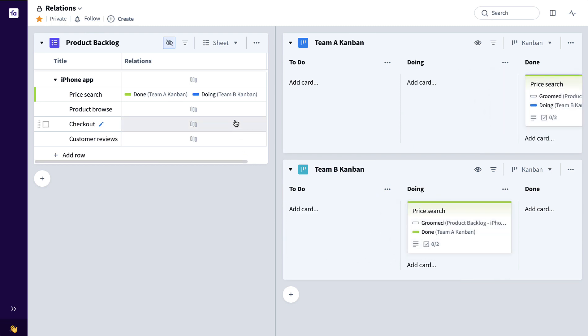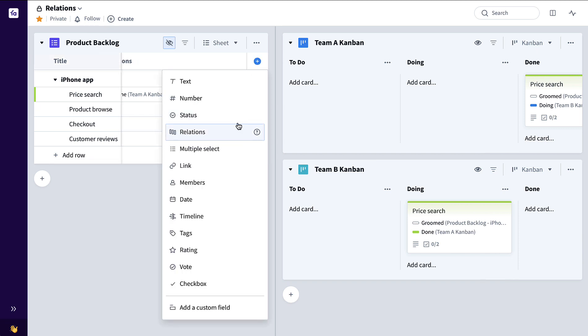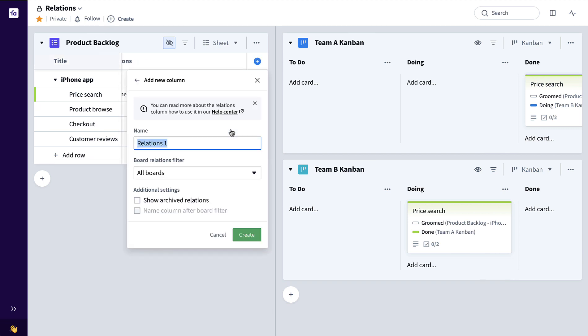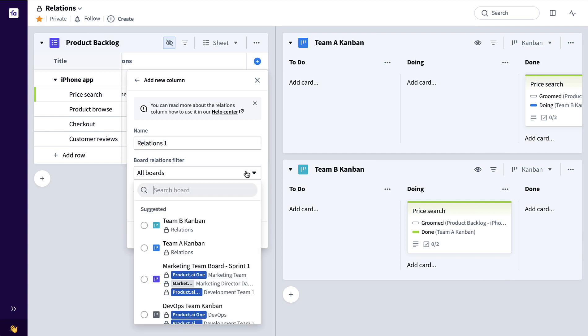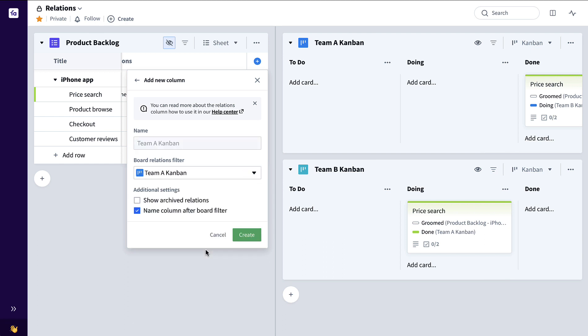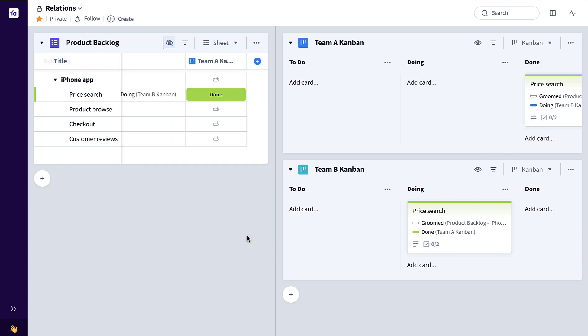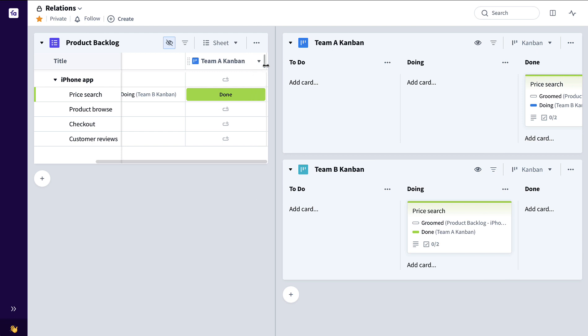Say Team B was also working on the same price search product backlog item simultaneously — we can now see in this overall Relations column the status relative to both Team A and Team B. Now maybe I want to be very specific as to which status I want to show and have a unique column for each one of those team boards. To do that, I can click plus, add another Relations column, filter down to just the team status I want to see, maybe Team A, and Create.